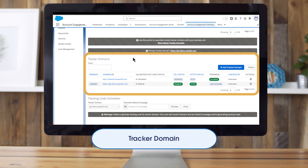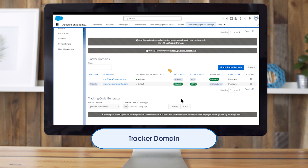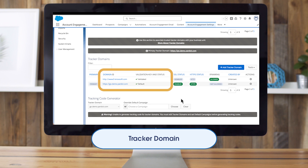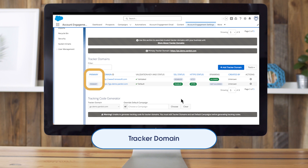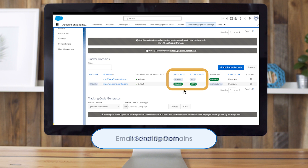It's a better customer experience, necessary for first-party tracking, and can also improve performance. There are a few things we're looking for on this table. For example, we want at least two domains — our generic Account Engagement domain and a branded domain. This branded domain should be validated, set as the primary domain, have SSL enabled, and ideally be defaulted to HTTPS status.